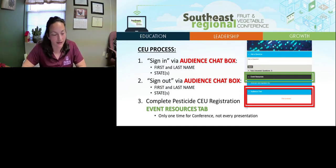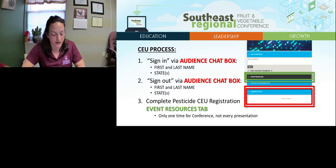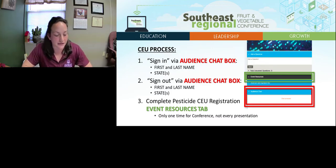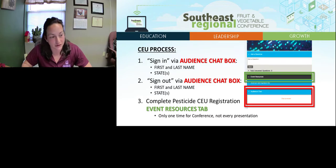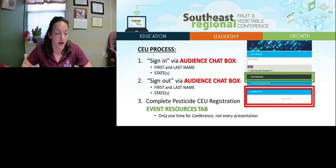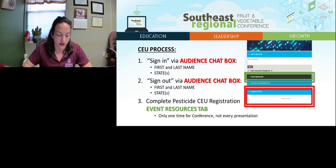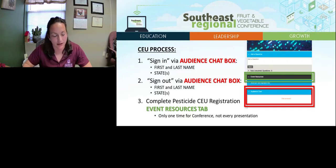There is a simple three-step process to receive Pesticide CEU and CCA credits. First, go to the audience chat box on the left side of your screen and type your first name, last name, and the state you need credits for — you need to do this for every presentation you want credits for. Second, sign out at the end of every presentation by typing your first name, last name, and state in the chat box. Third, complete the Pesticide CEU registration — you only have to do this one time during the conference. Go to the Pesticide CEU registration web link in the Pesticide CEU Guide on the Event Resources tab under the media player.